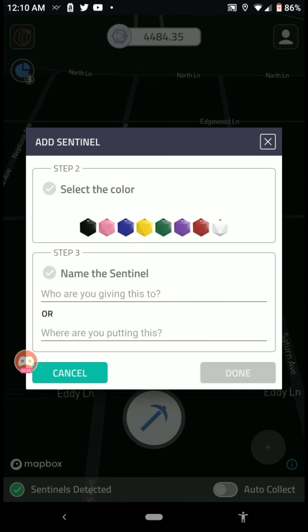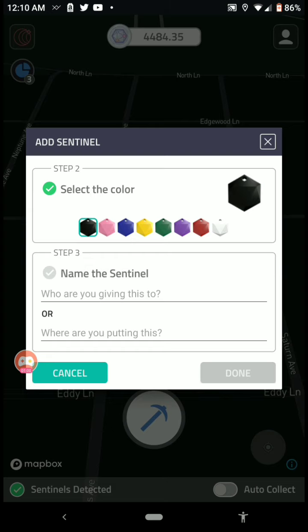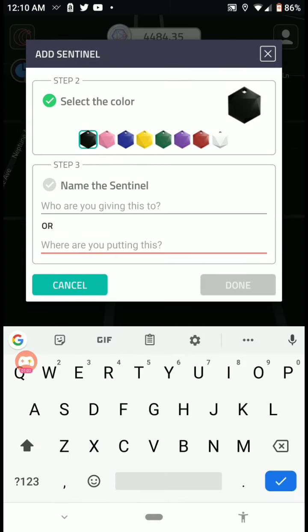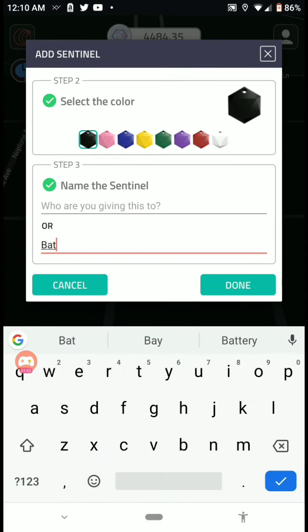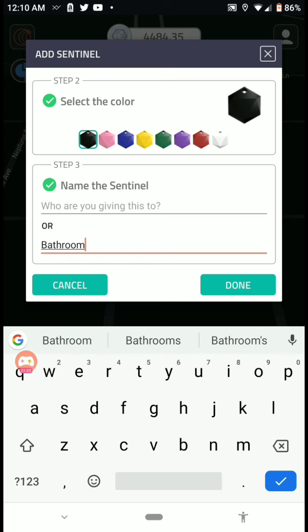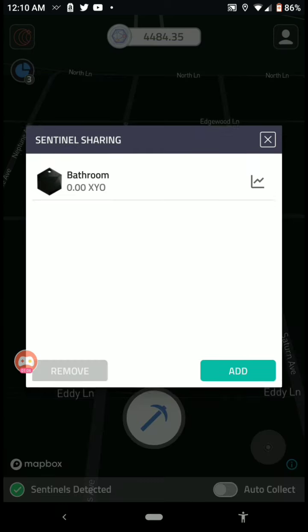Next, select the color. Alright. And let's see, this will be my bathroom. Bathroom sentinel. Done.